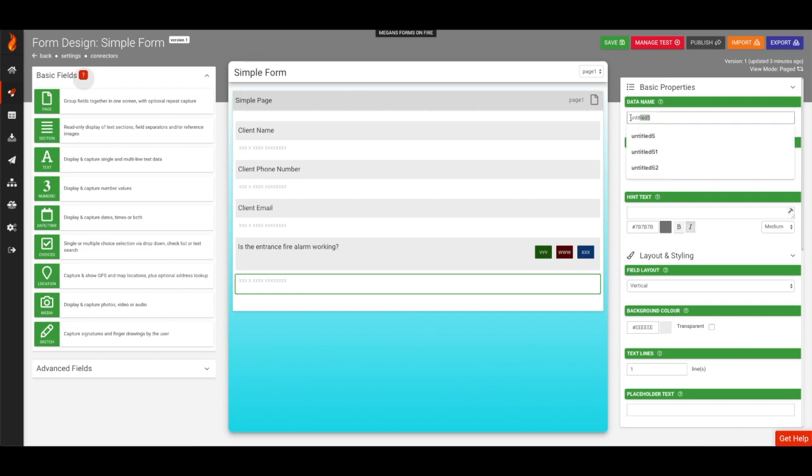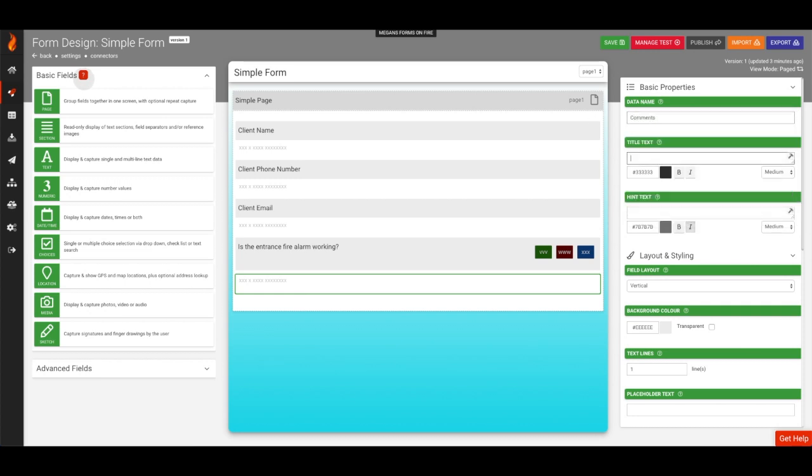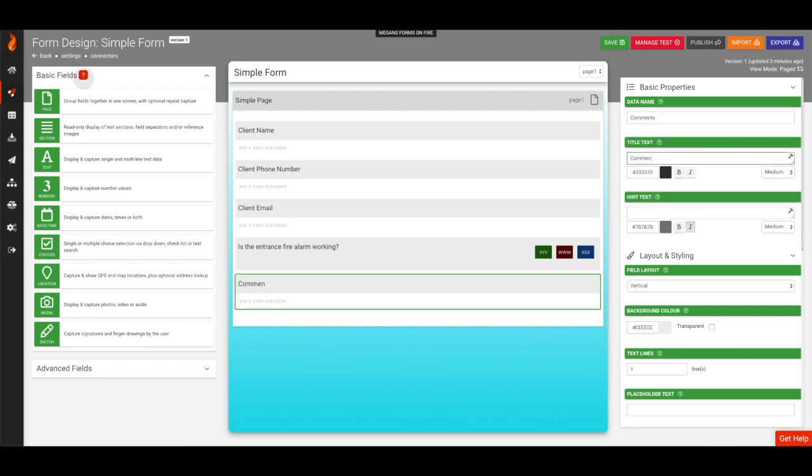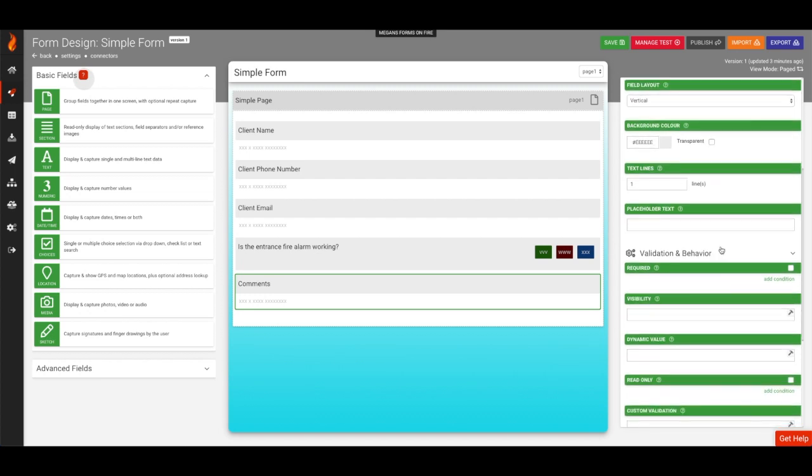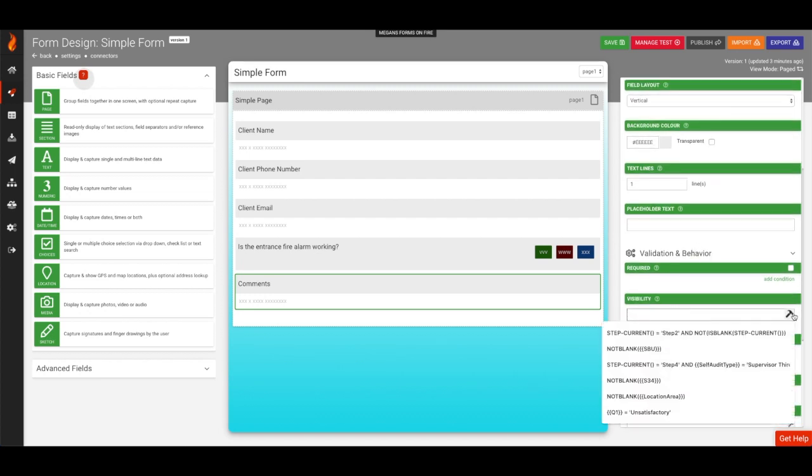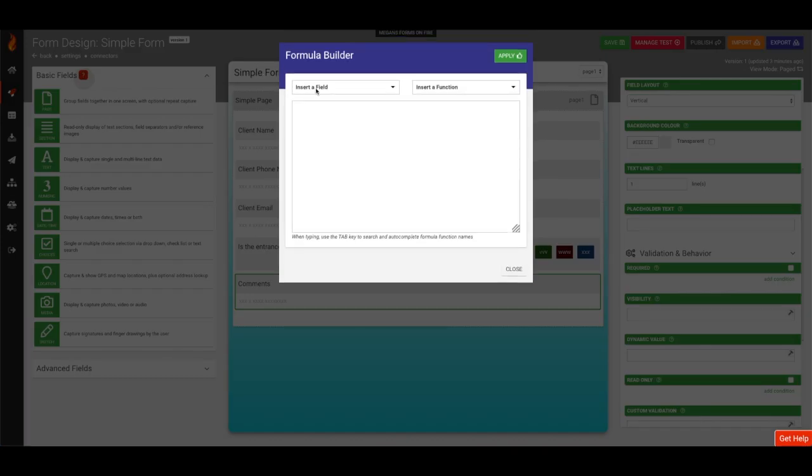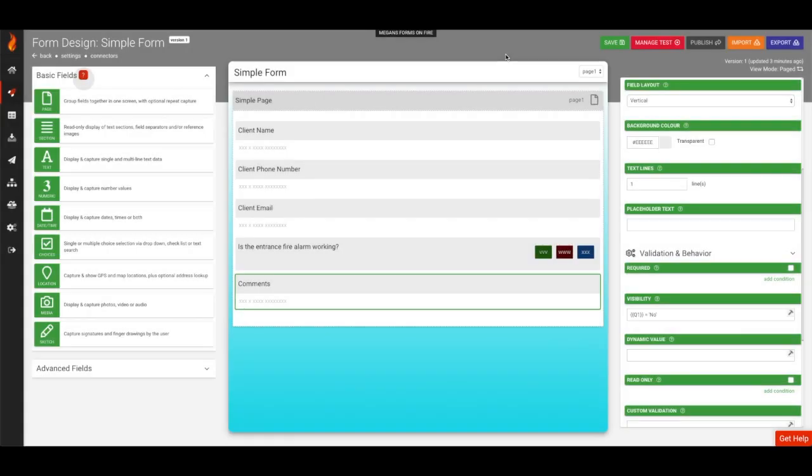Let's say when the user selects no, you want to require them to add comments. For the last text field, let's call it comments, with a simple visibility rule stating this field only shows when the question is answered with no. Let's also make this field required.